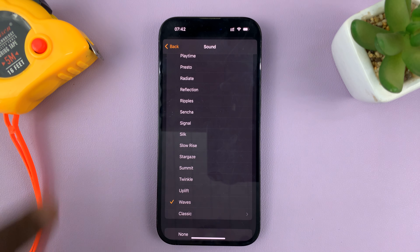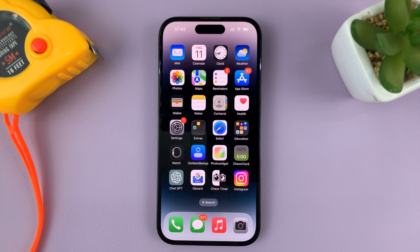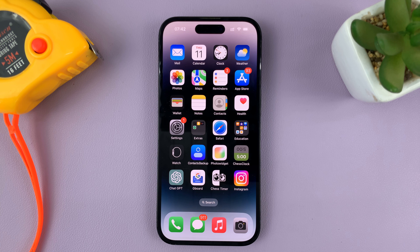And that's basically how to change the alarm sound on your iPhone. Thanks for watching — leave your comments and questions down below, and good luck.